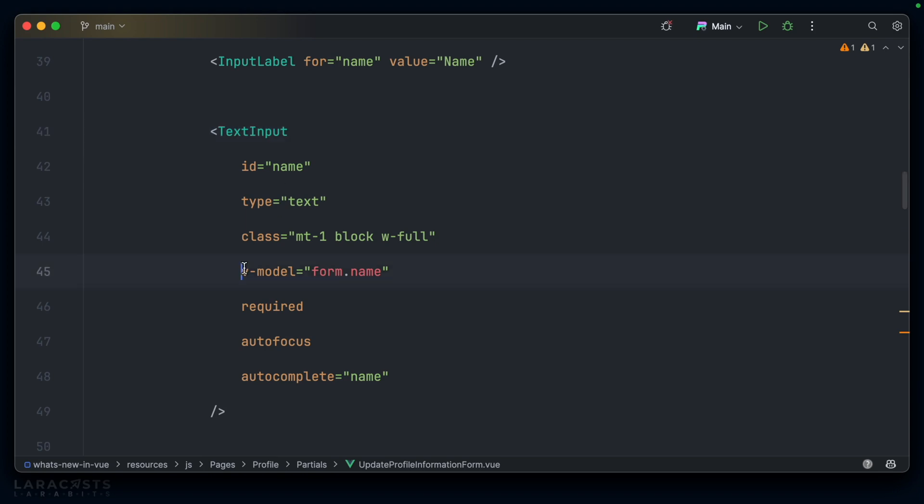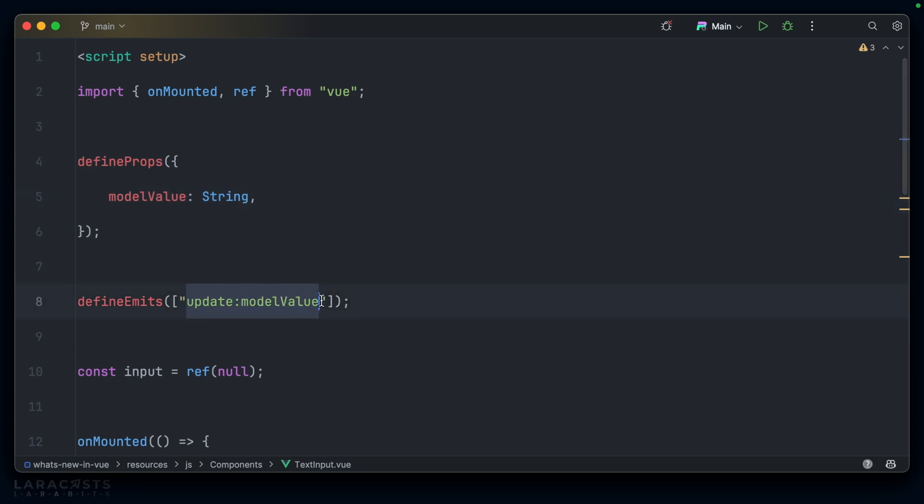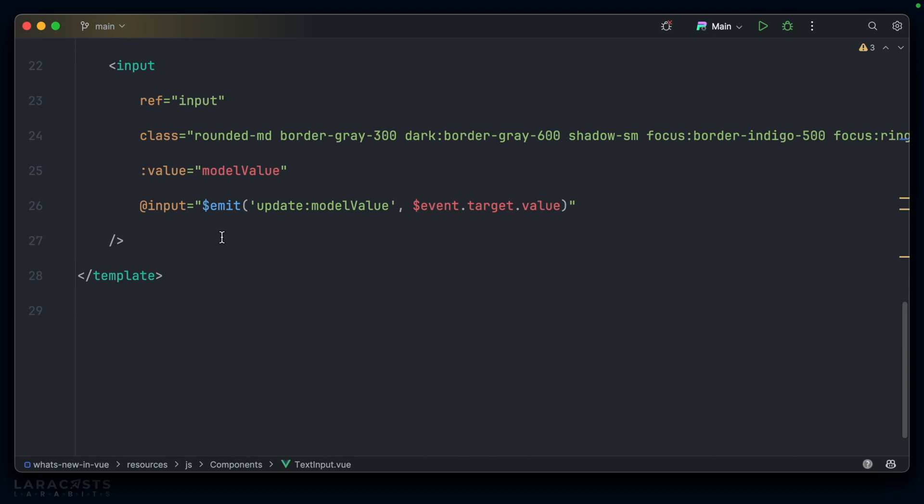It uses two-way data binding to set the form.name. To support that V model, I have to define a model value prop, and I have to define an event, update colon model value, that I then make use of in the underlying input, using value, and of course listening for the input event, and then firing update colon model value like so.